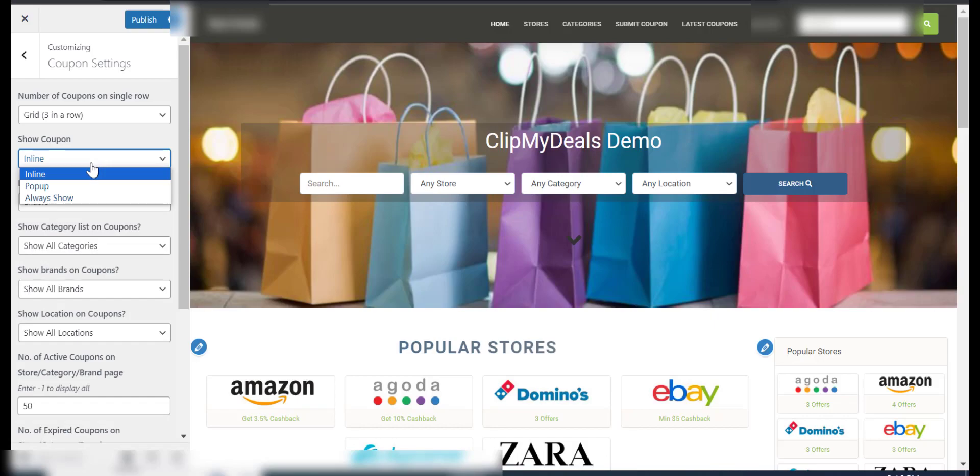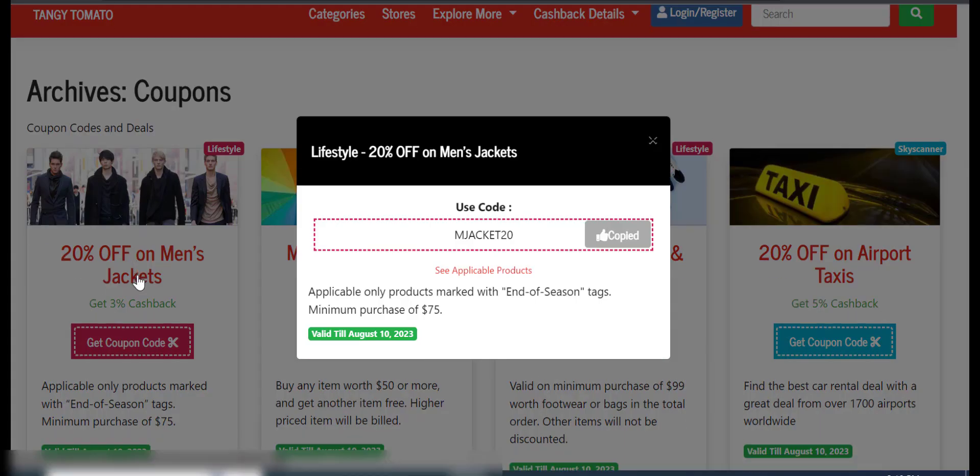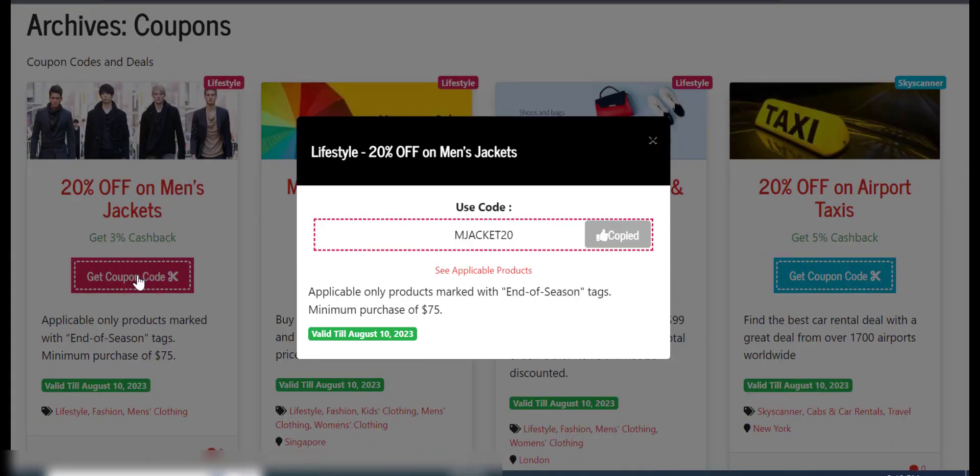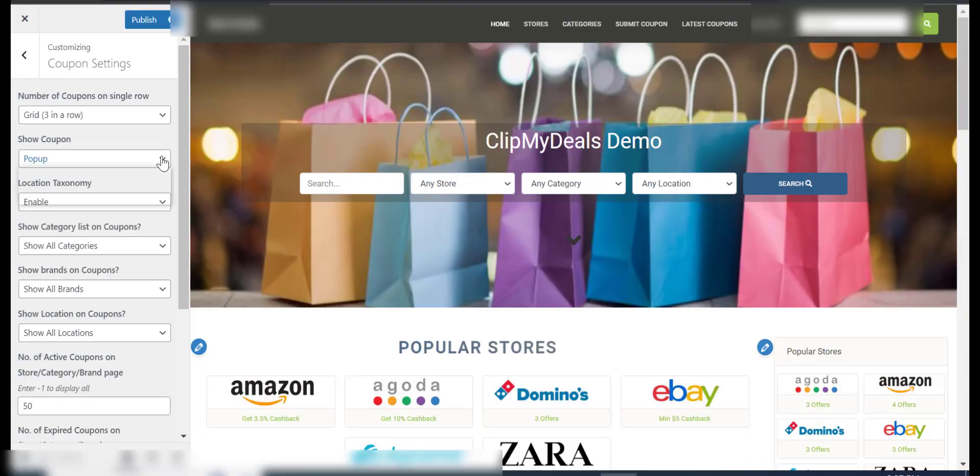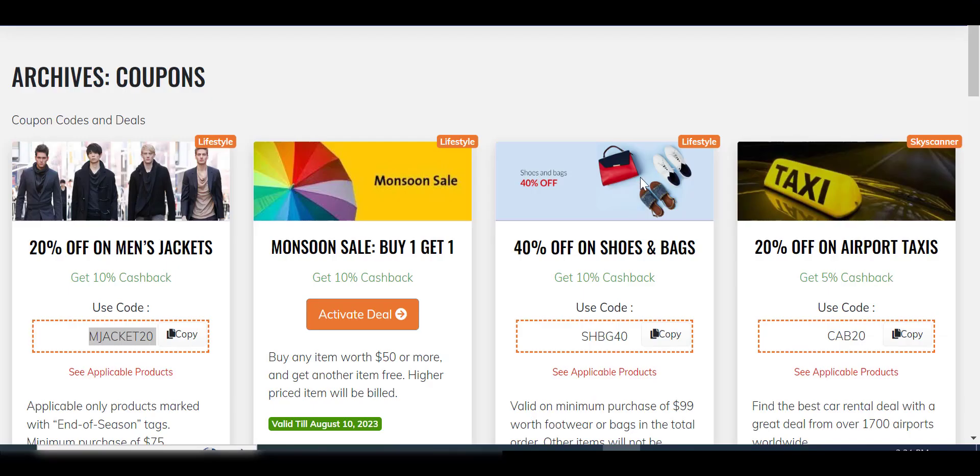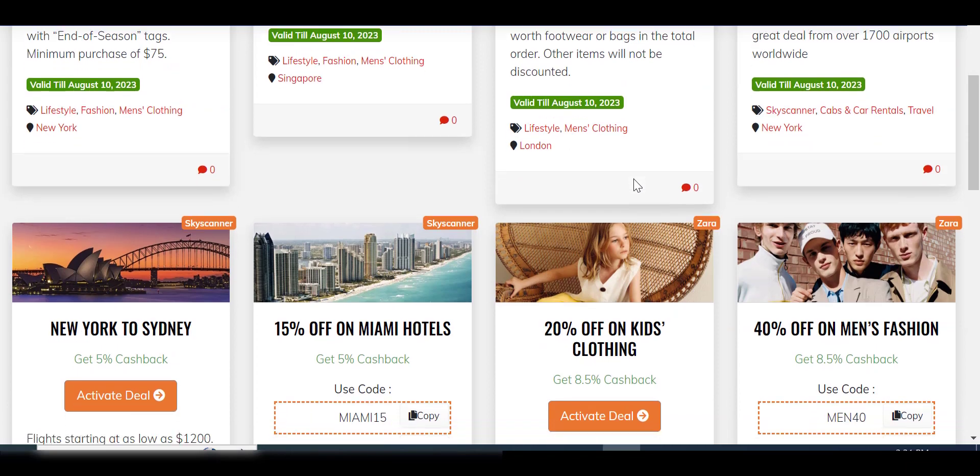If you select the pop-up option, only the selected coupon is shown in a pop-up with its code revealed. The Always Show option displays all coupons with their coupon codes already revealed.